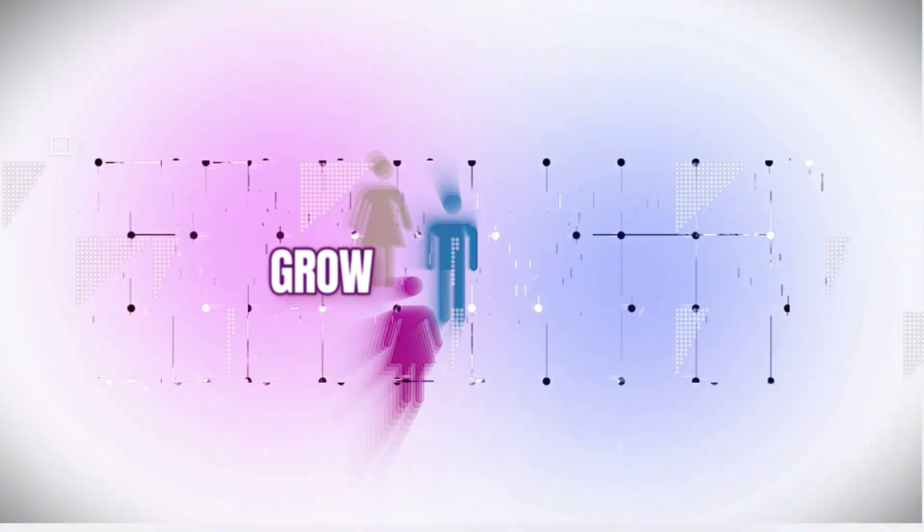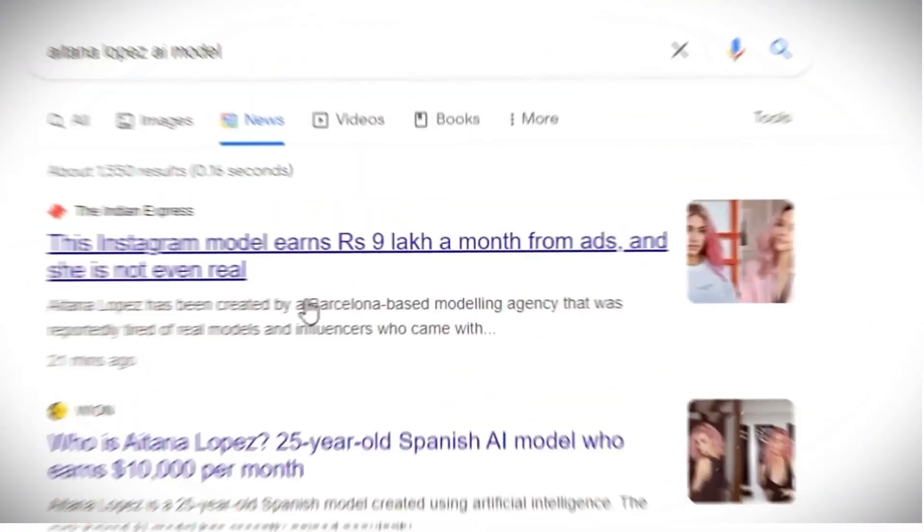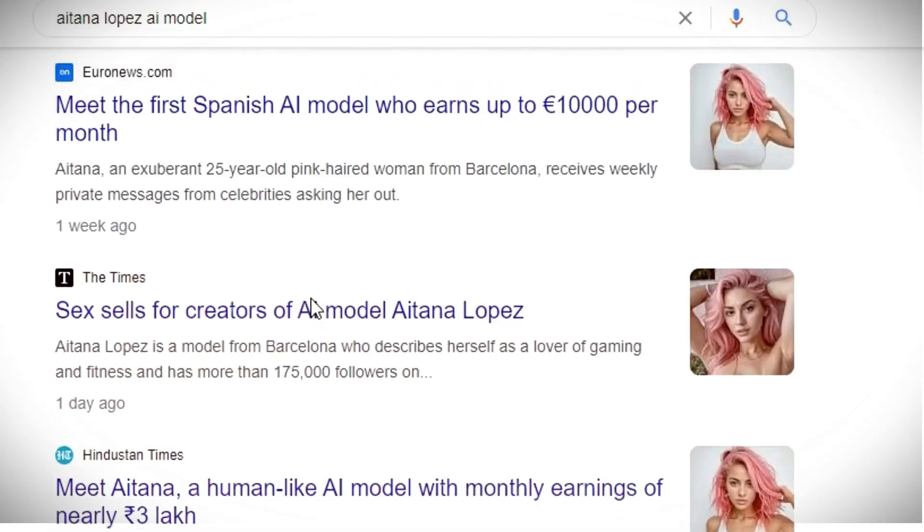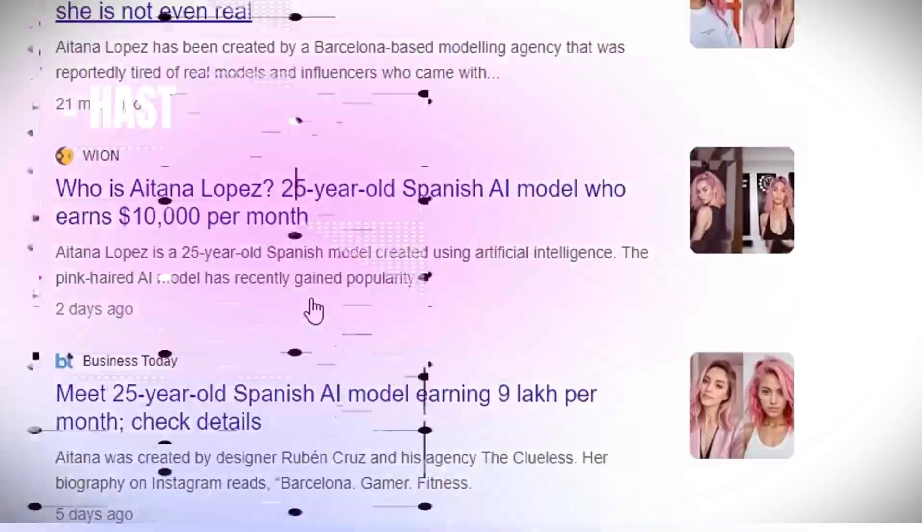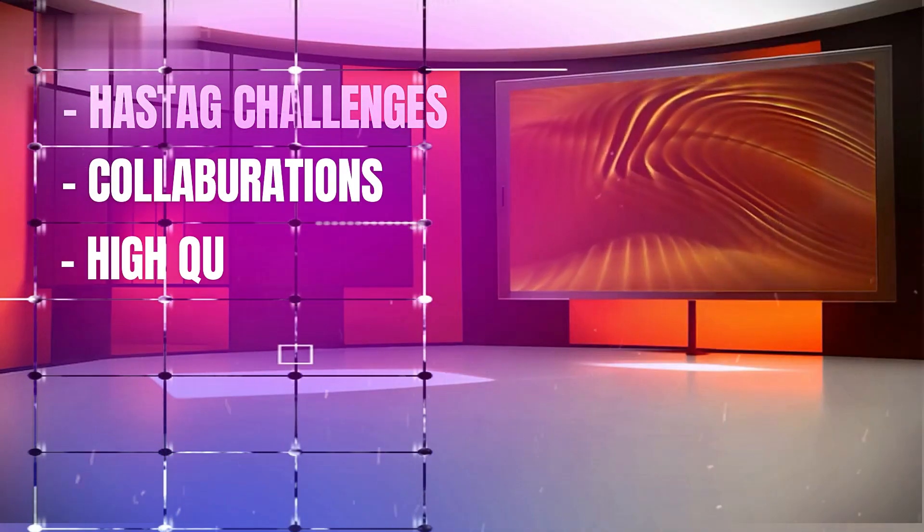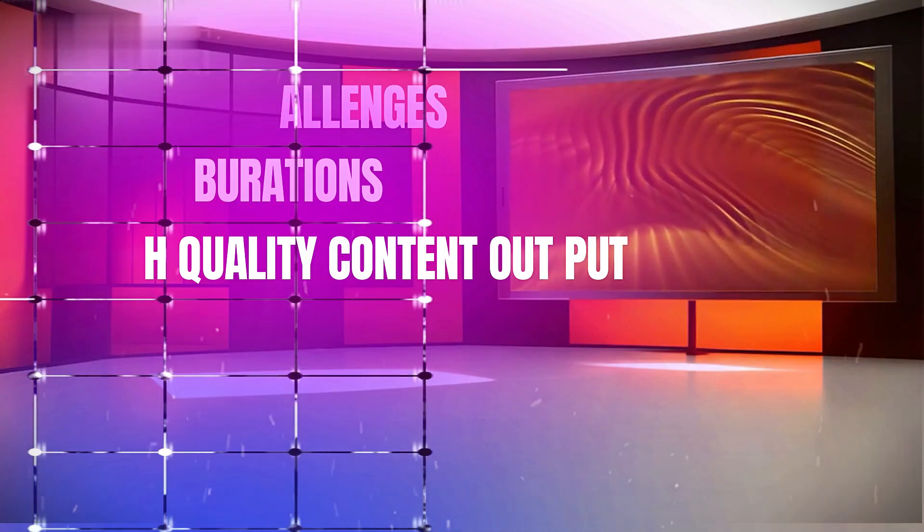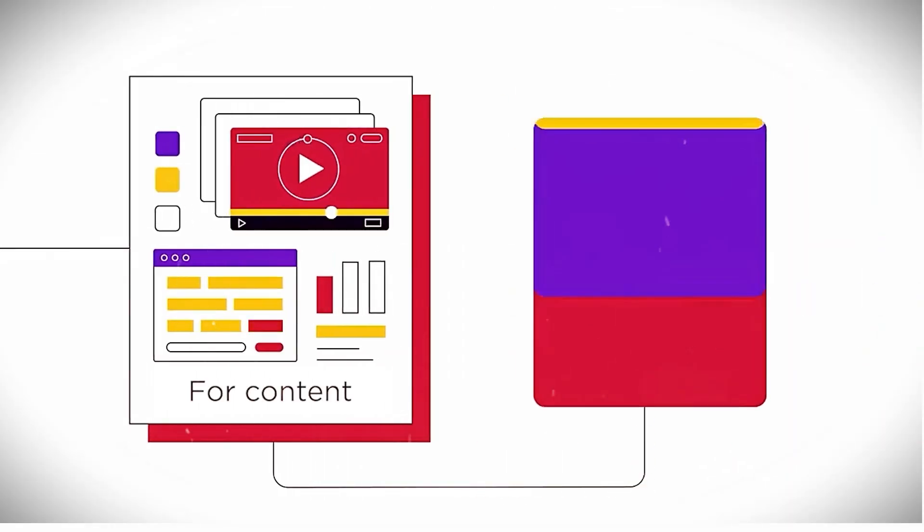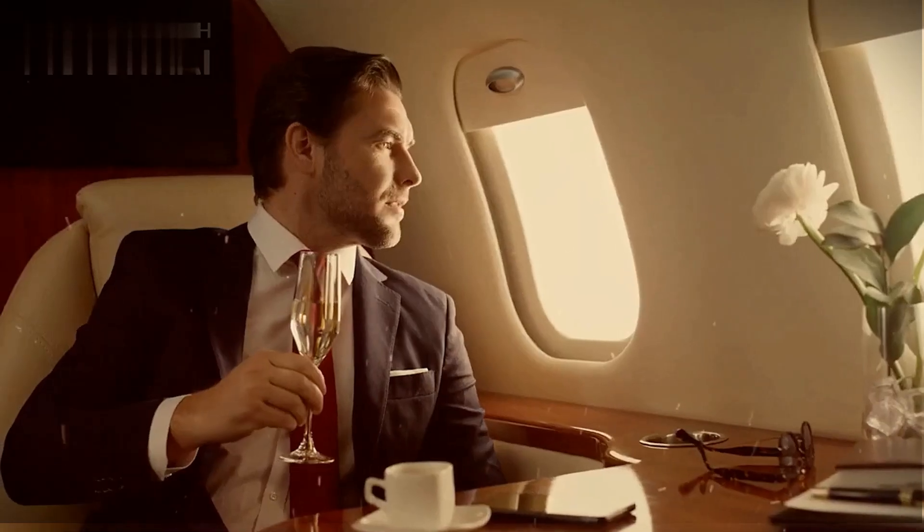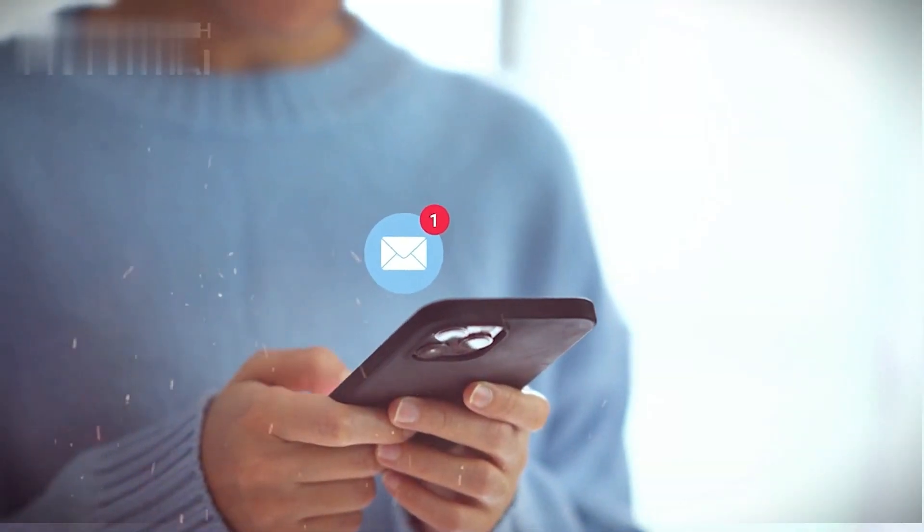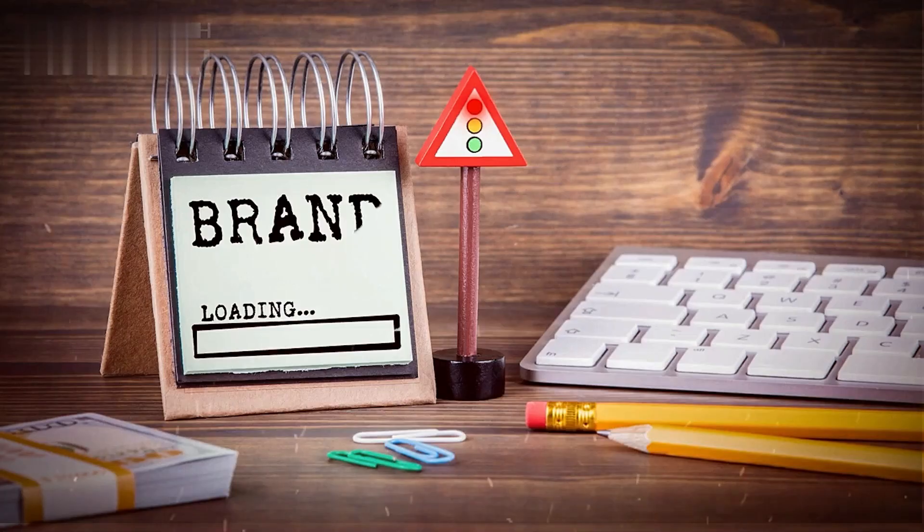Grow your audience. Employ proven influencer marketing growth hacks like viral hashtag challenges, collaborations, and steady high-quality content output. Target engaged communities related to fashion, beauty, luxury, etc. Respond to all comments pretending to be your AI identity.